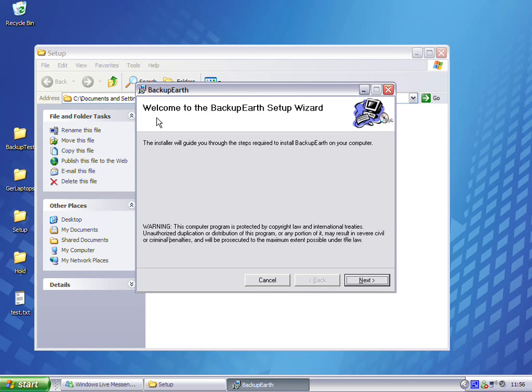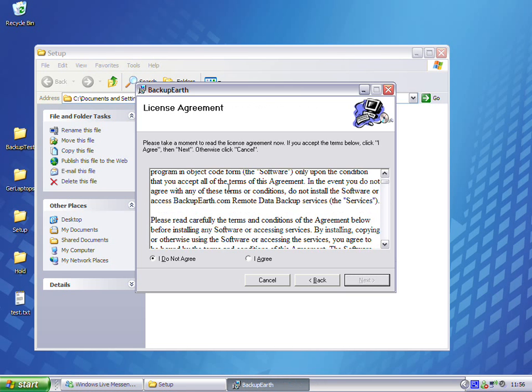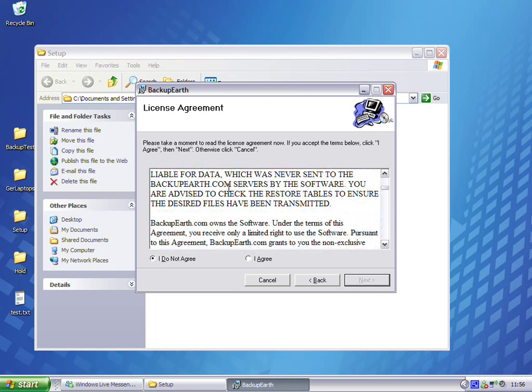I click next. You should read through the end user license agreement. Click agree if you do agree. Click next.